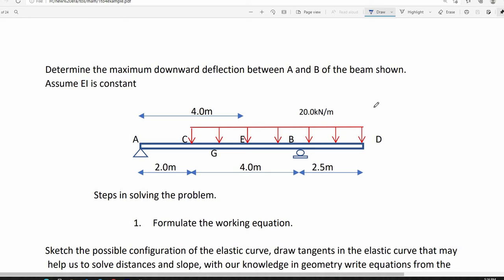We will continue solving deflection of this beam using the moment area method. We will determine the maximum downward deflection between A and B of this beam. The location of that maximum deflection is point G, wherein the distance from A to G is still unknown. We have to follow some simple steps in order to solve the problem.